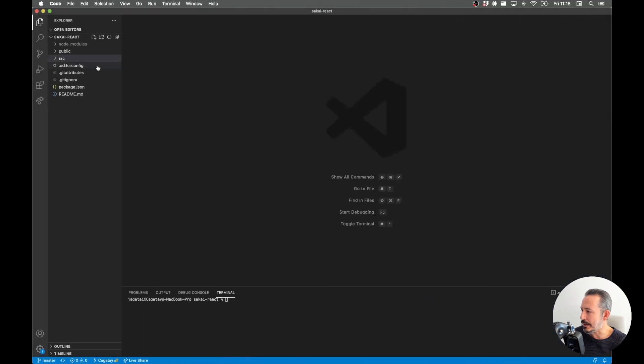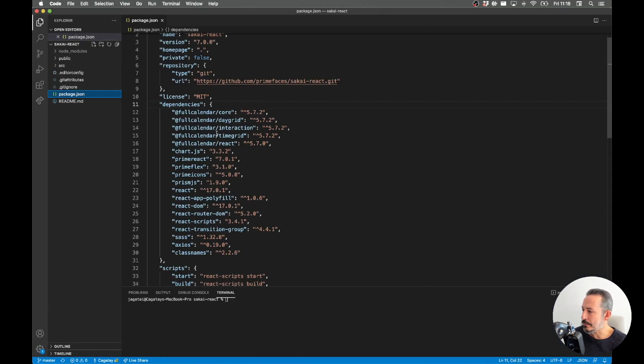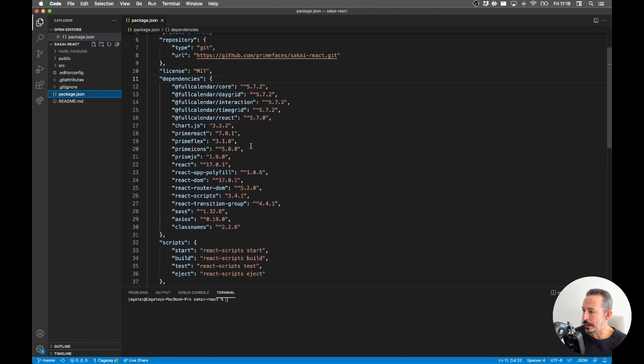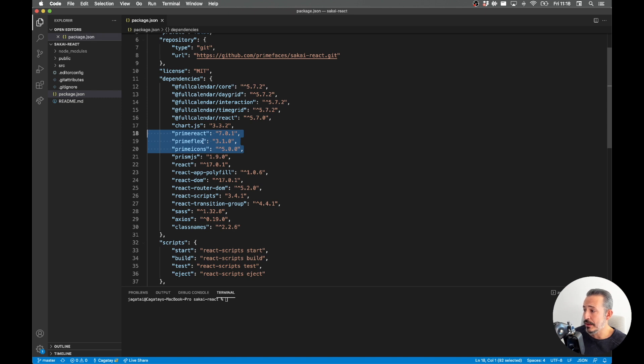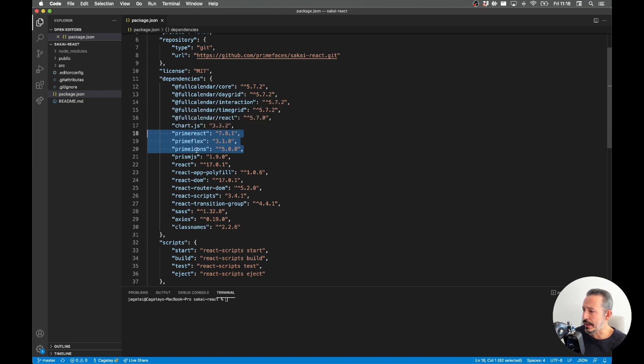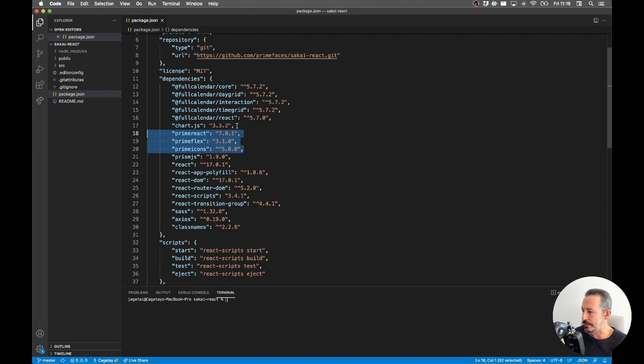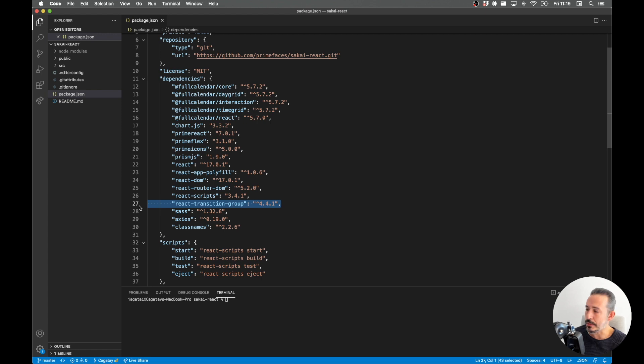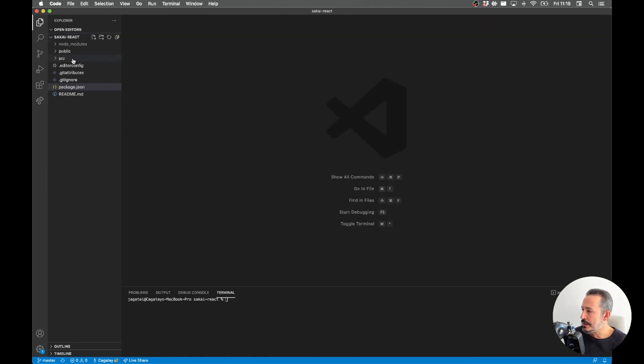It's a Create React App project. You just need to have, actually if you forget about the demos, you need to have Prime React, Prime Flex for the demos, and Prime Icons. The rest is for demos and other core React. Of course, we also need React Transition Group. You can get these dependencies on the documentation.